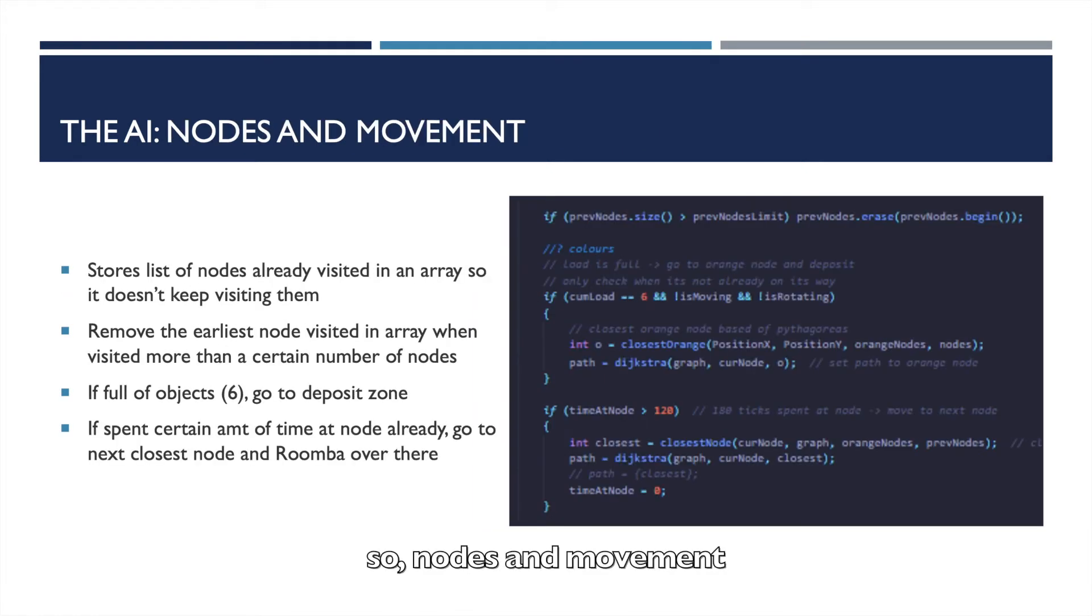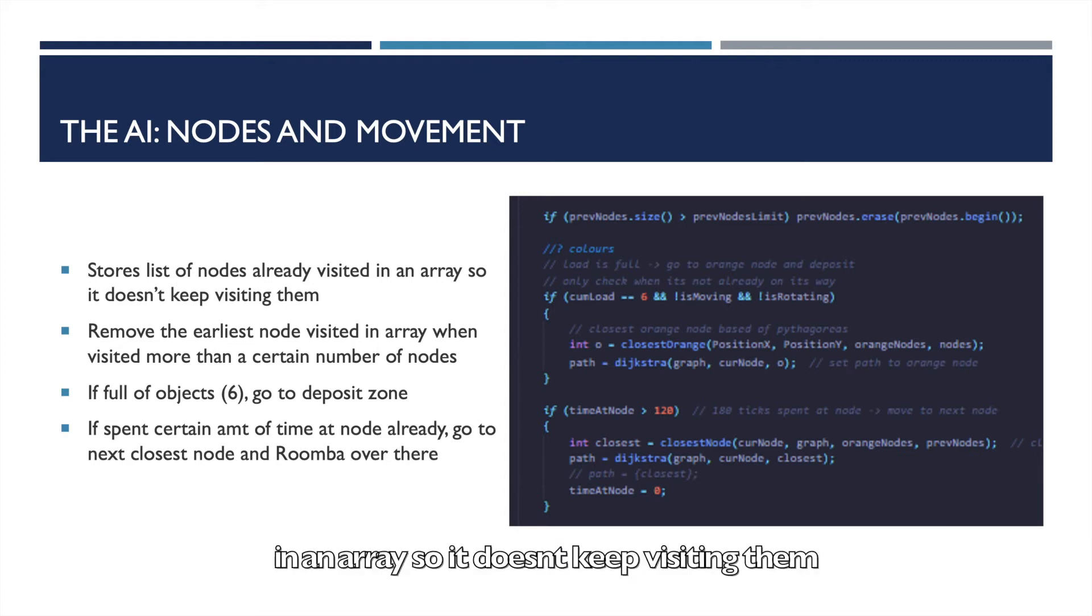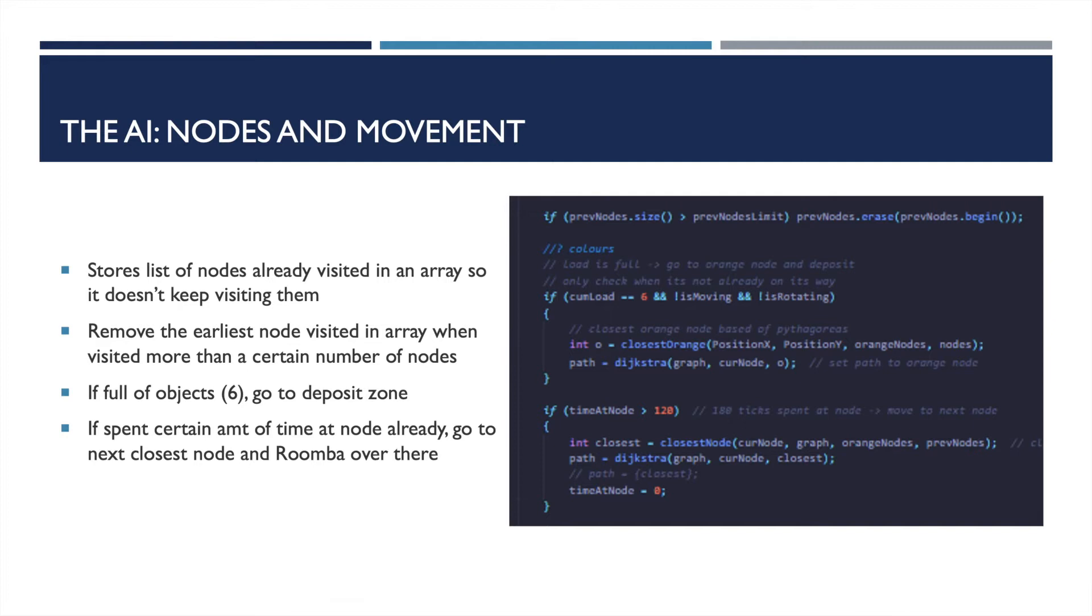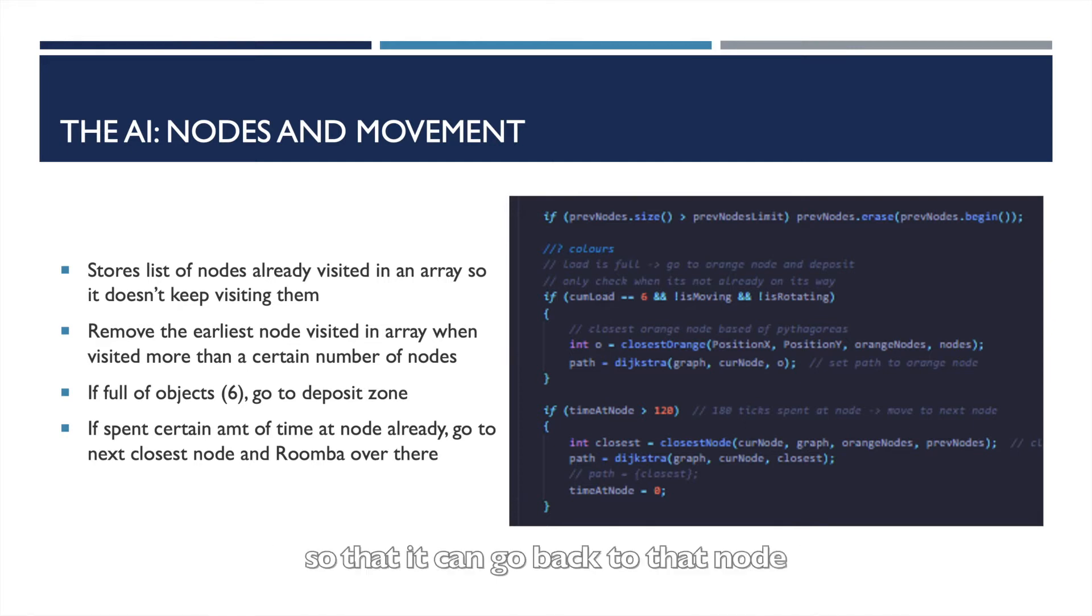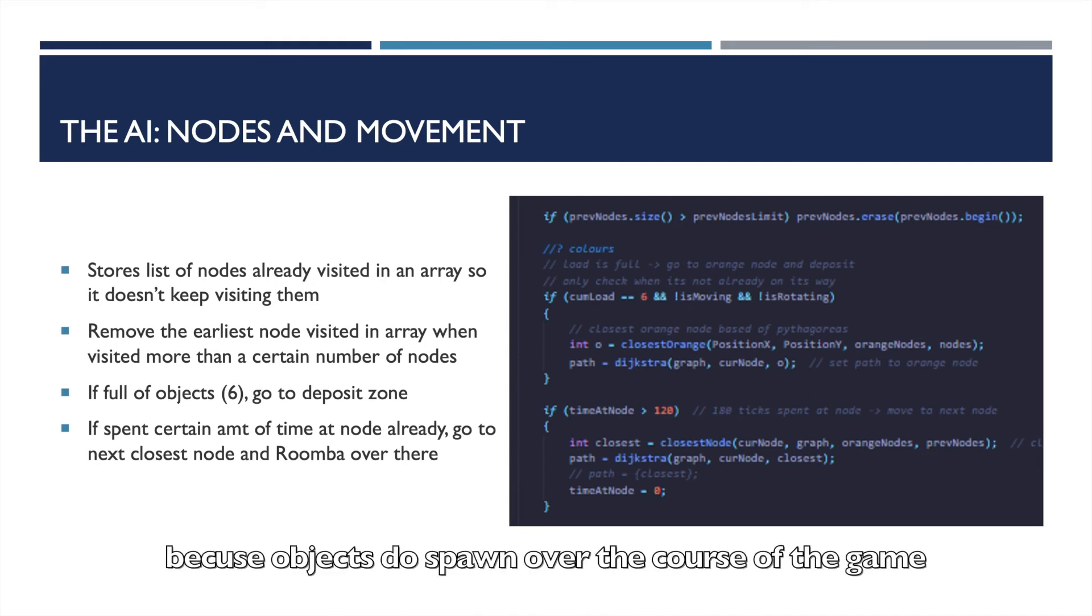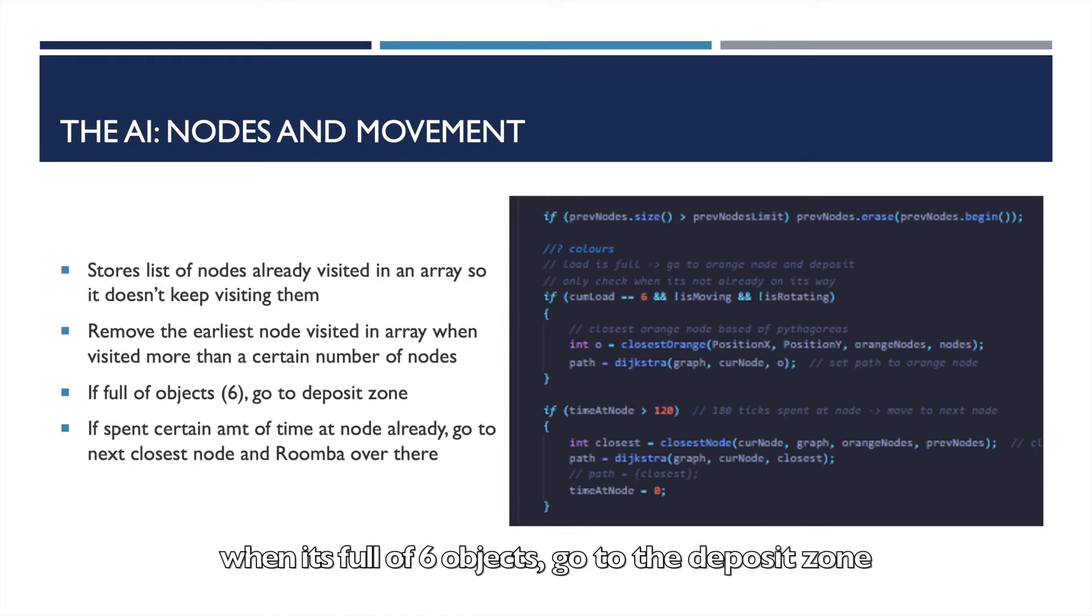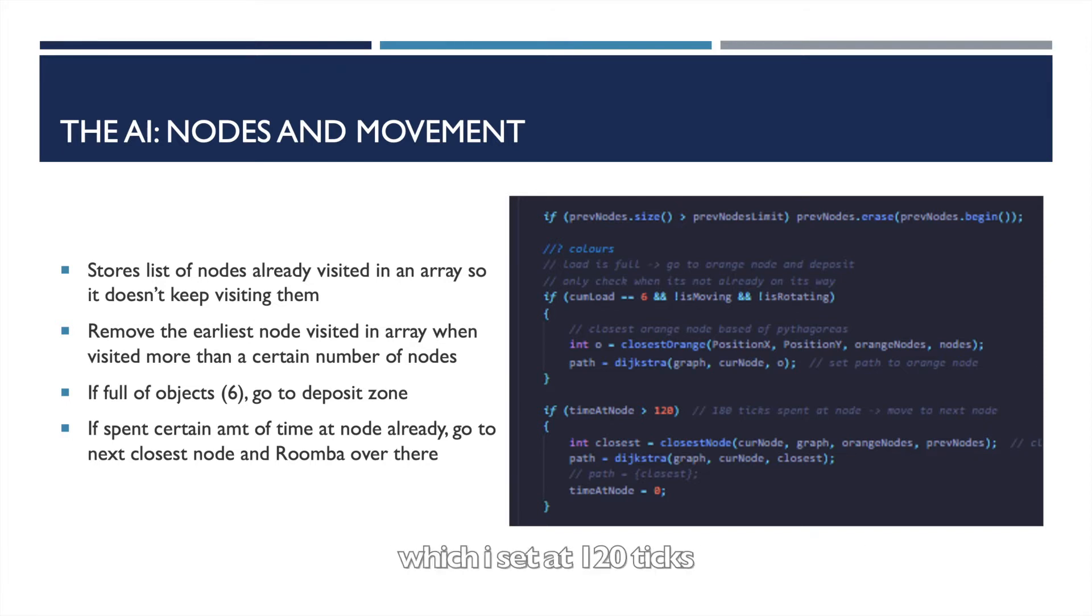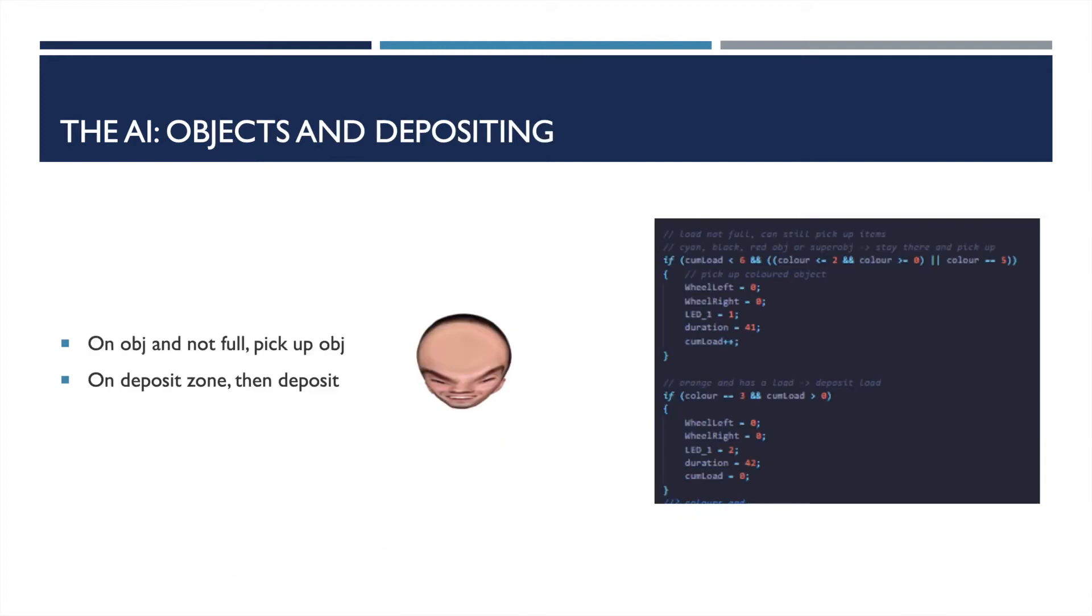So nodes and movement: What this does, it stores the list of nodes already visited in an array so it doesn't keep on visiting them. You don't want your robot to just keep on visiting node 0 and node 2. It also removes the earliest node visited in an array when it's visited more than a certain amount of nodes, so that it can go back to that node because objects do spawn over the course of the game. When it's full of 6 objects, go to the deposit zone. That's all that second if statement is doing. And if it's spent a certain amount of time at the node already, which I set at 120 ticks, then it just goes to the next closest node and Roomba is over there.